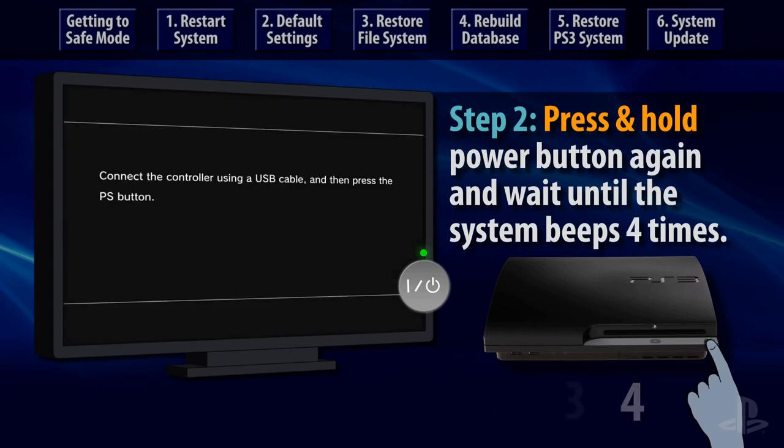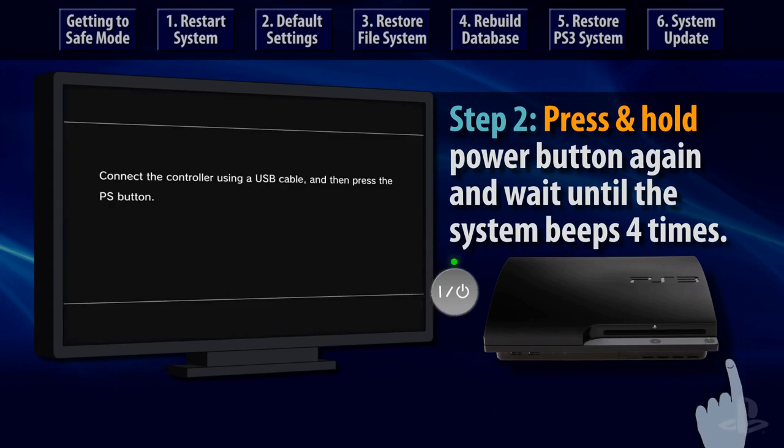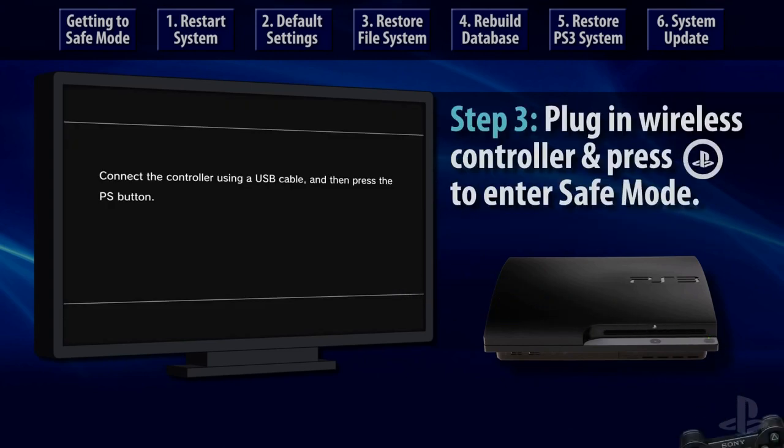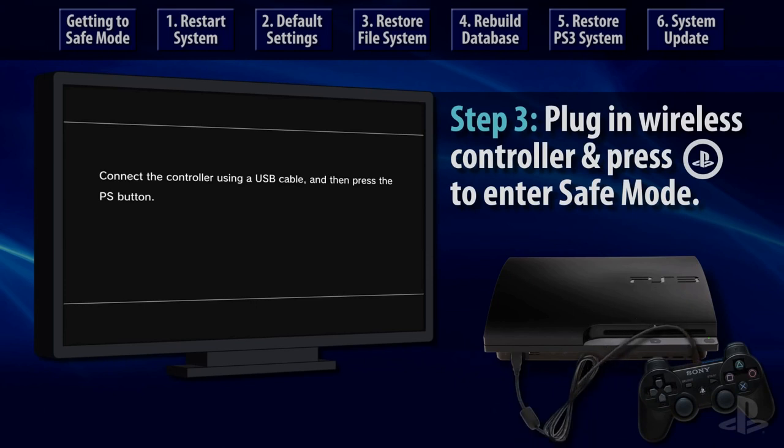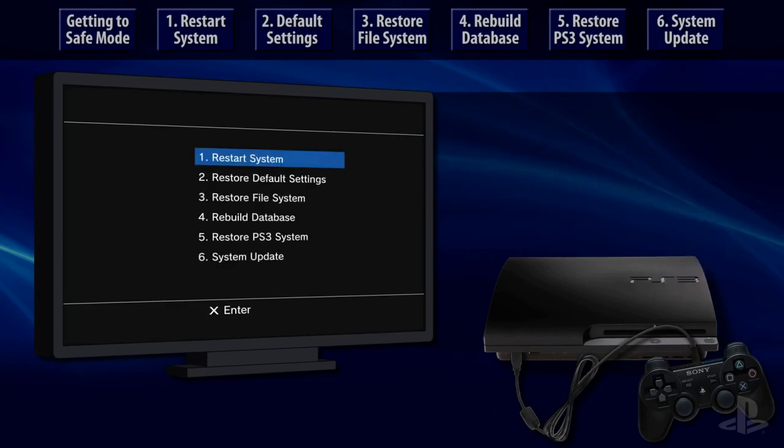At this point you should see an on-screen message that prompts you to connect a wireless controller to your PS3 system with a USB cable and then press the PS button. Follow these instructions to enter the safe mode menu.